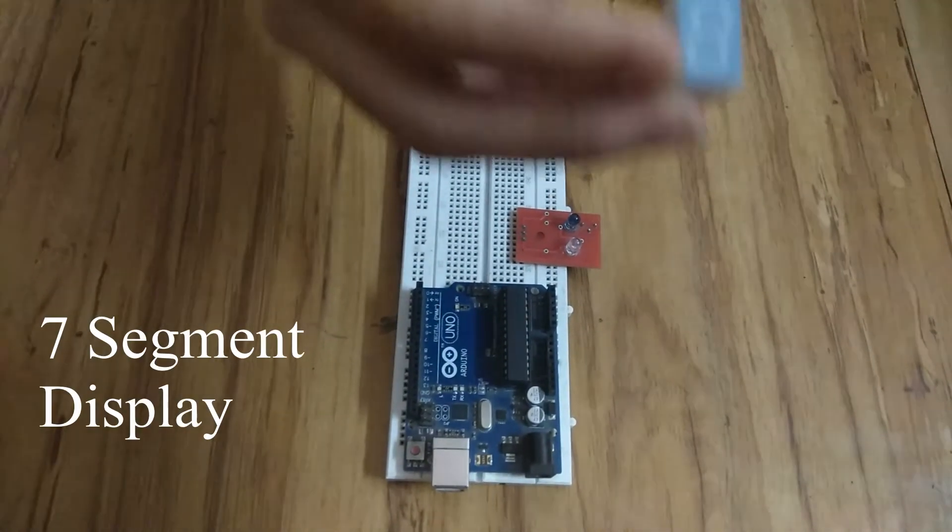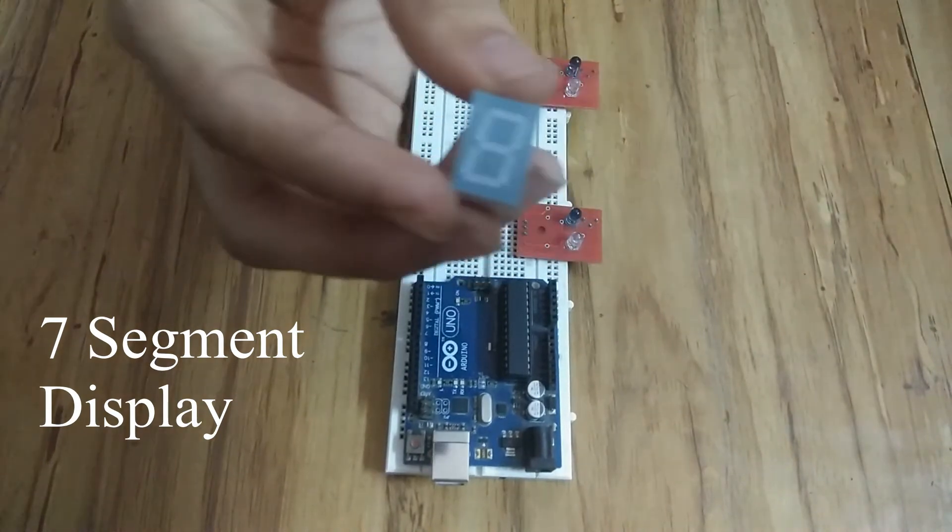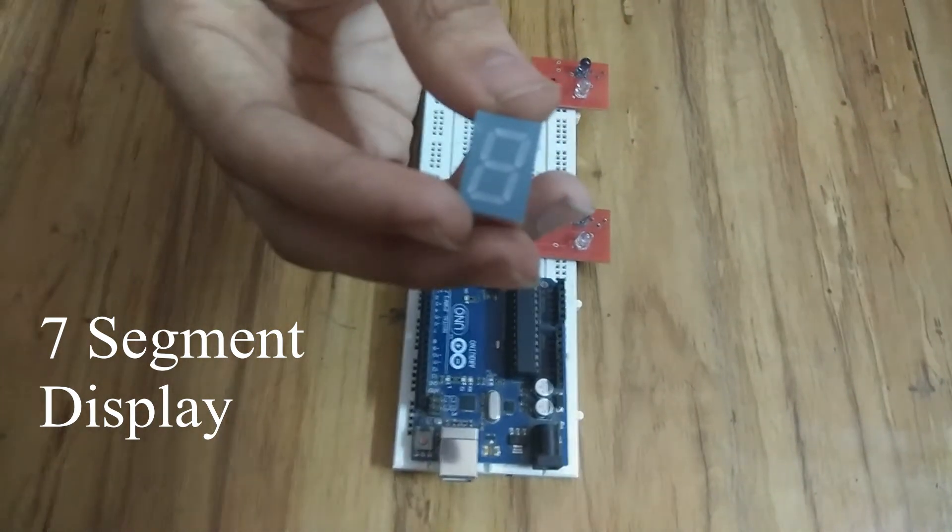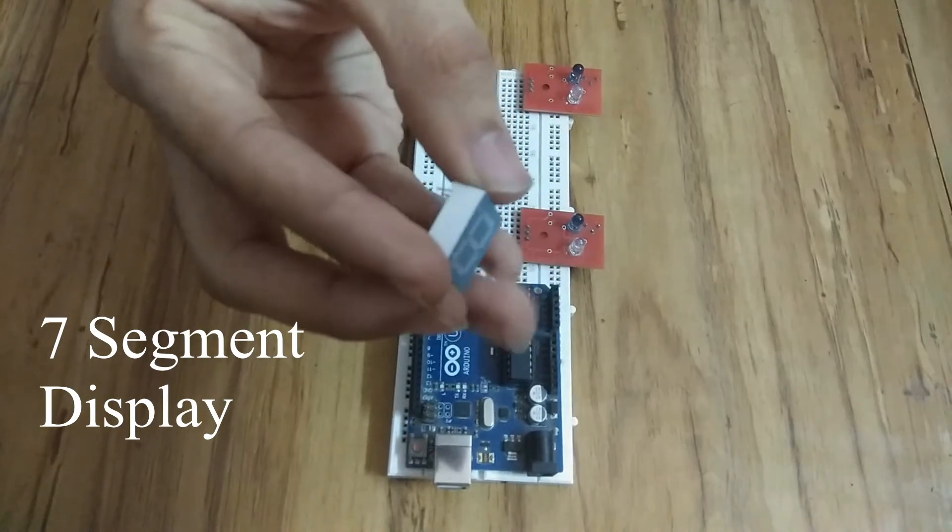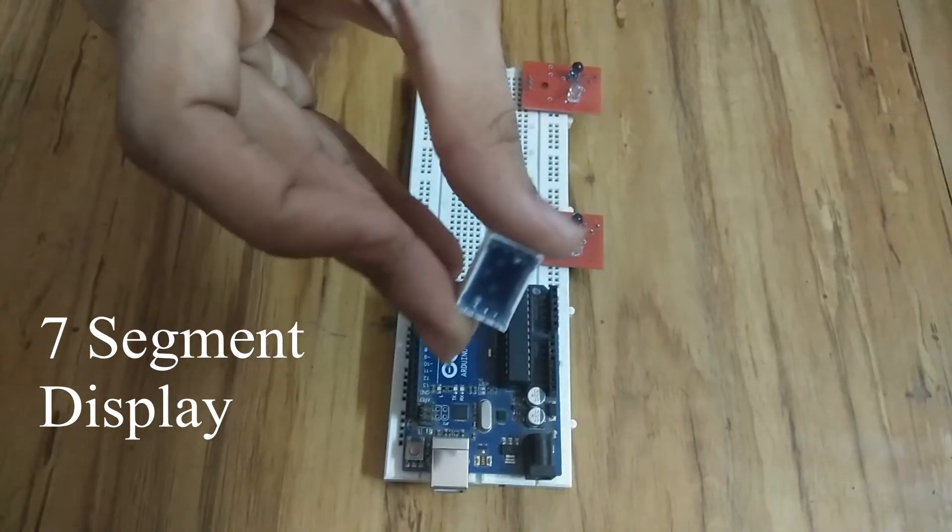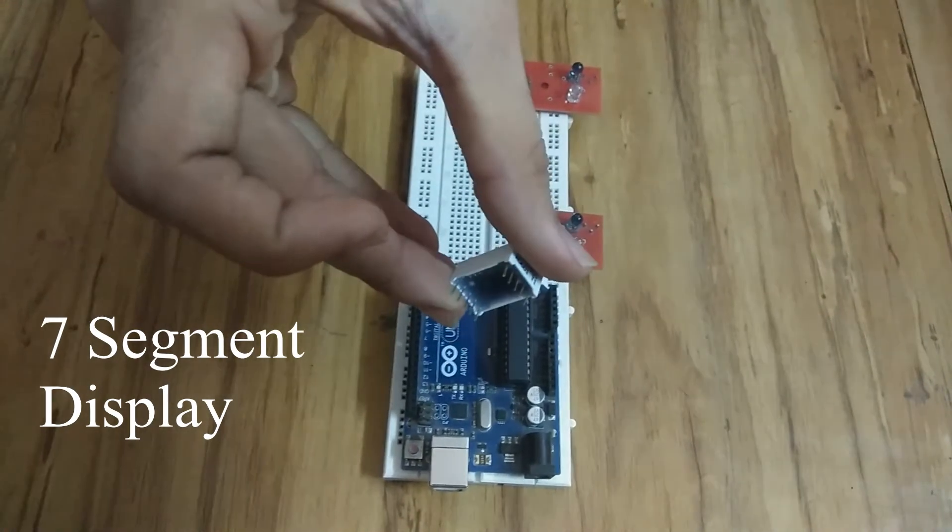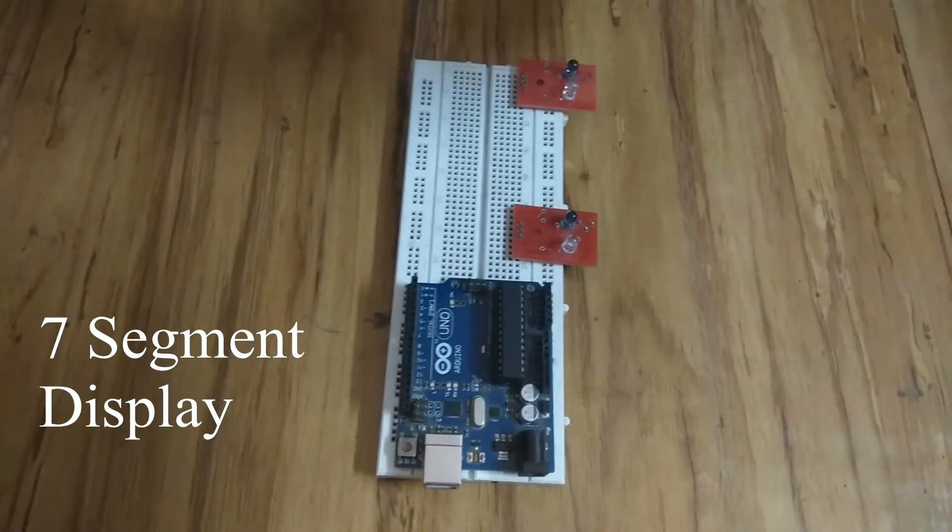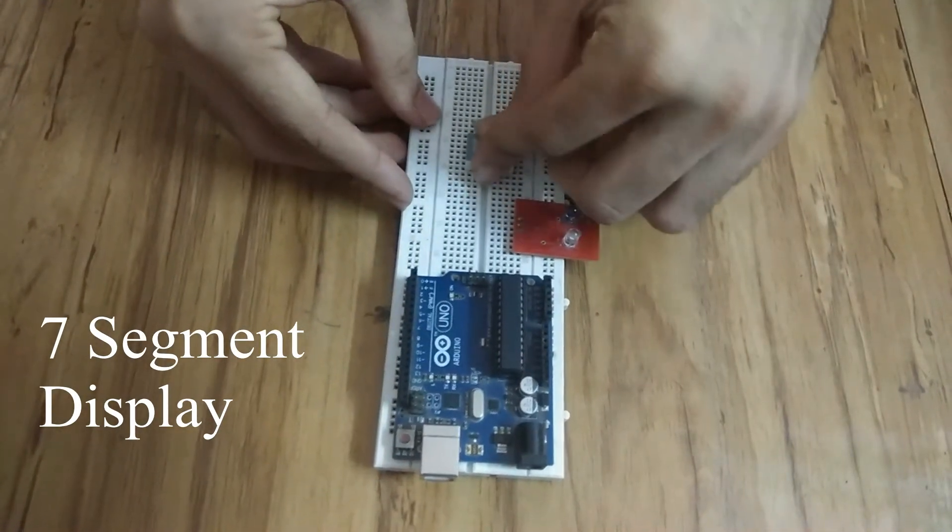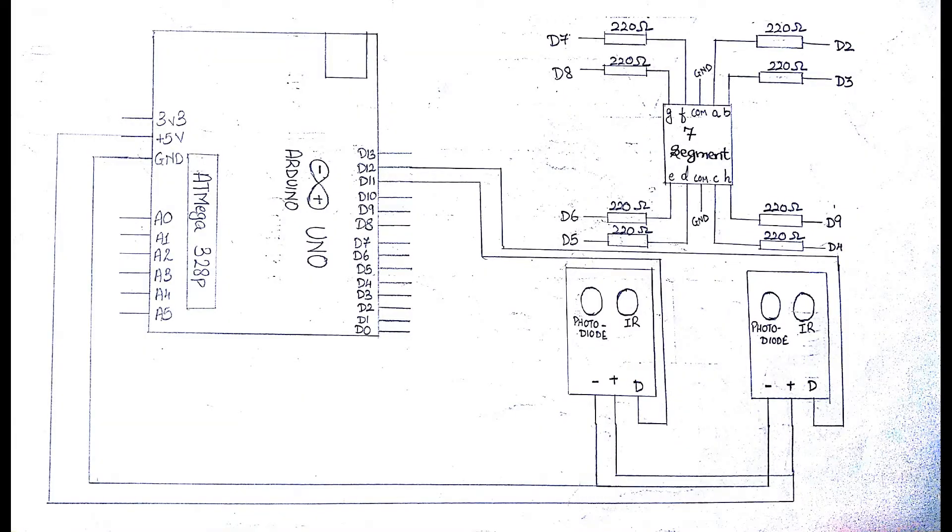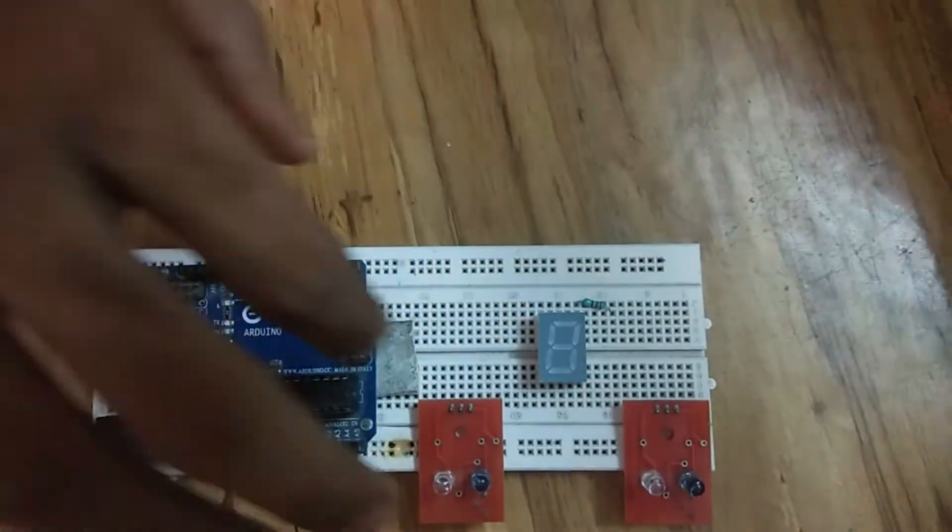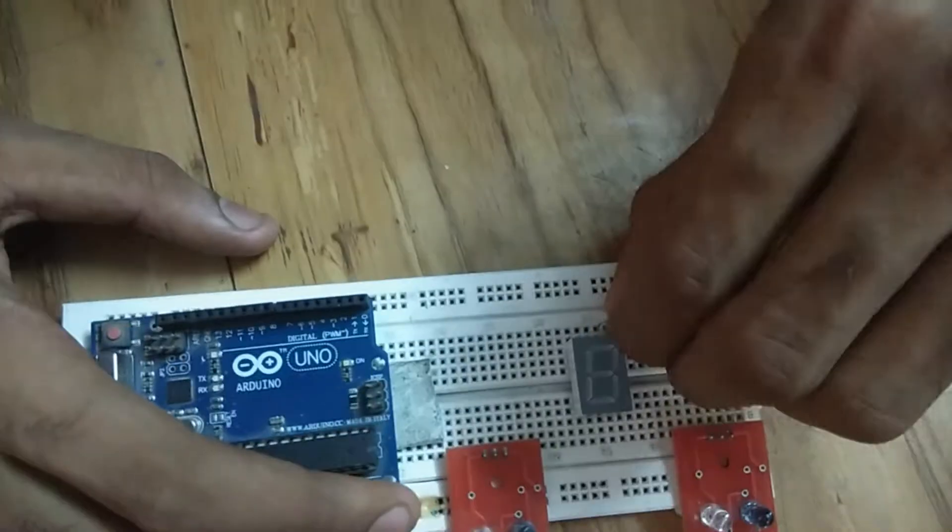And let's do the connections. The figure shown is the schematic of the smart classroom. Make the connections in accordance with the circuit diagram shown in the video.